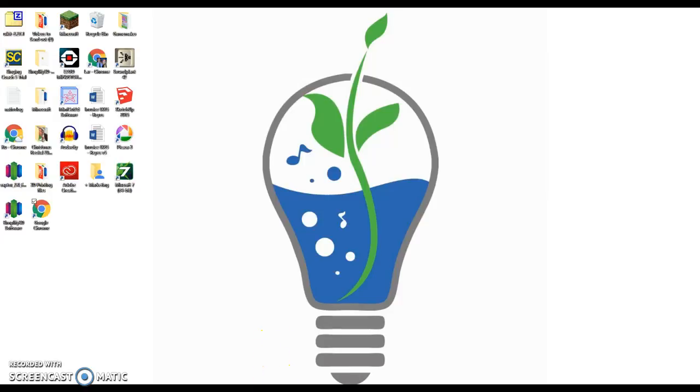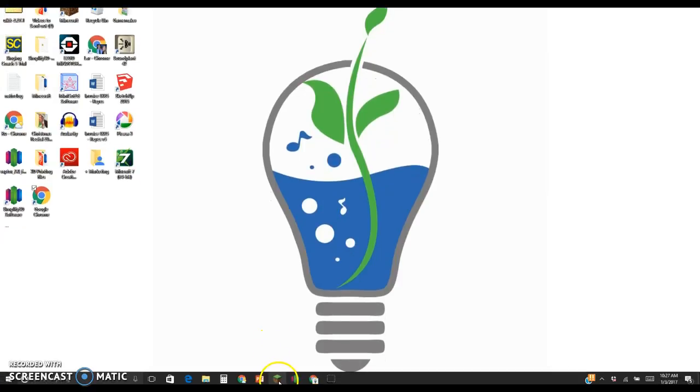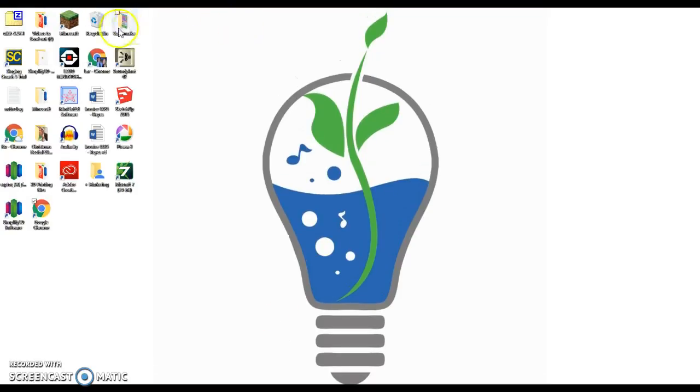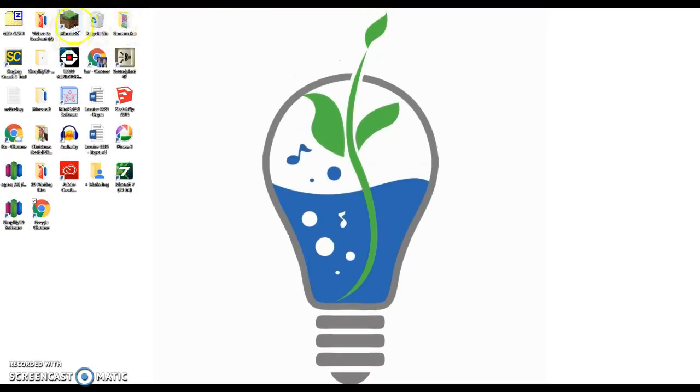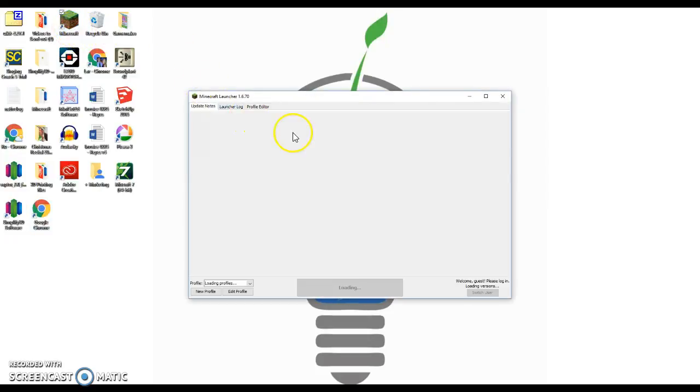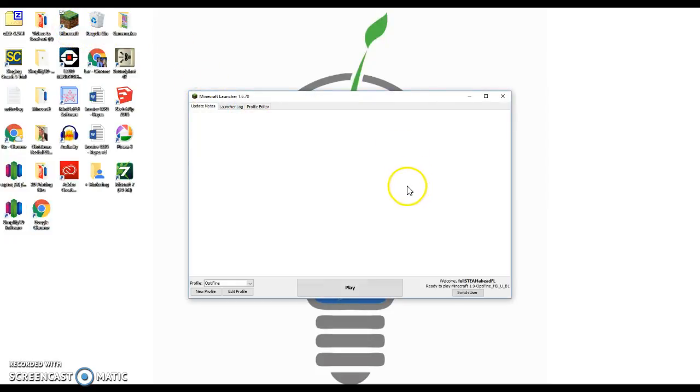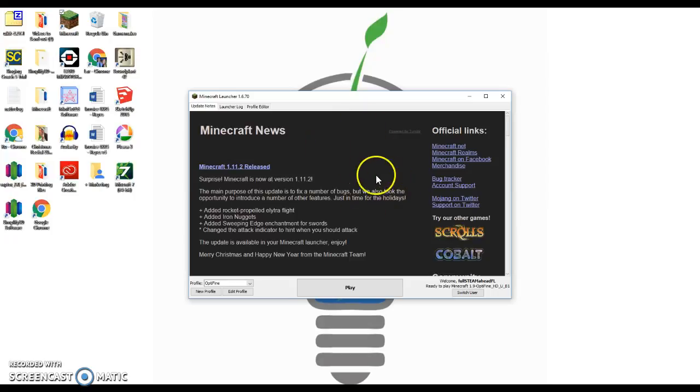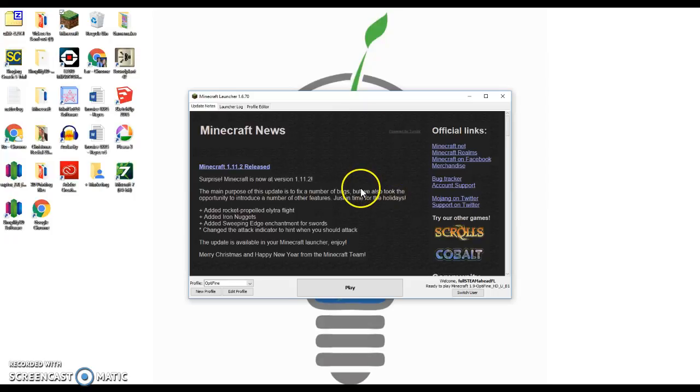You'll see a Minecraft icon down at the bottom of the screen right there, and you'll also see a Minecraft icon up at the top of the screen. You can click either one. I'll double click this one. It's gonna load - you want to be patient, you got to wait, otherwise it's gonna open more than one Minecraft and it's gonna take forever.